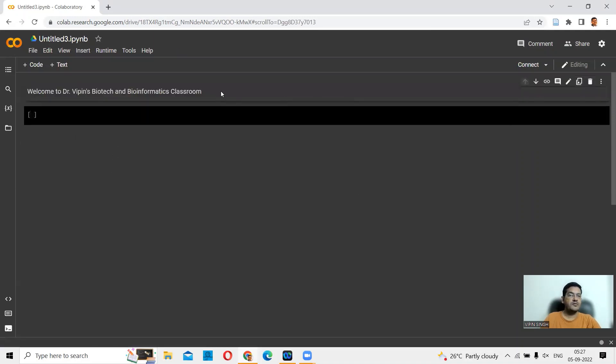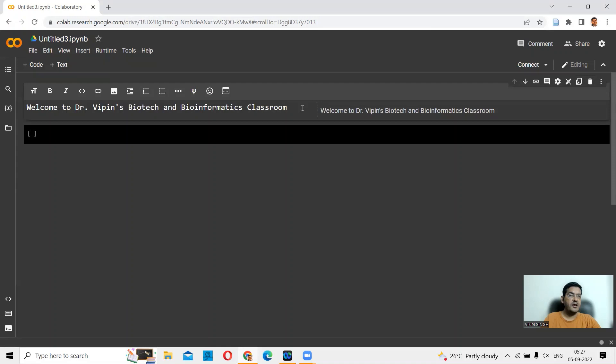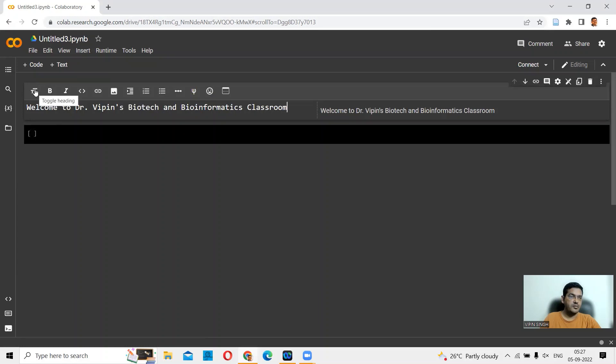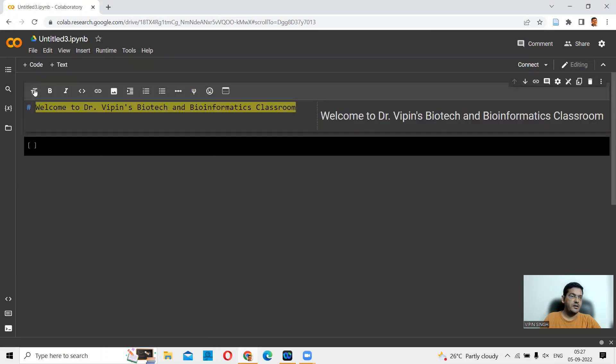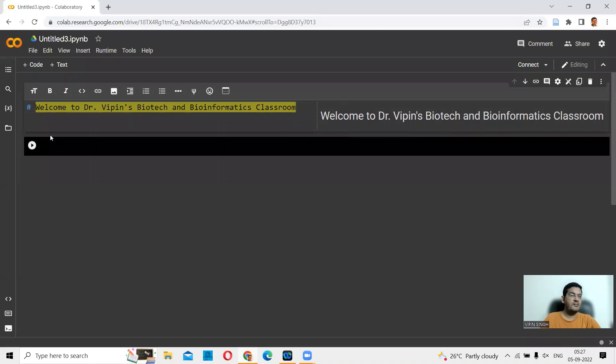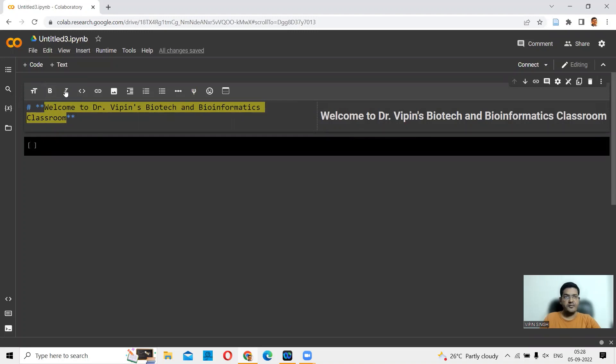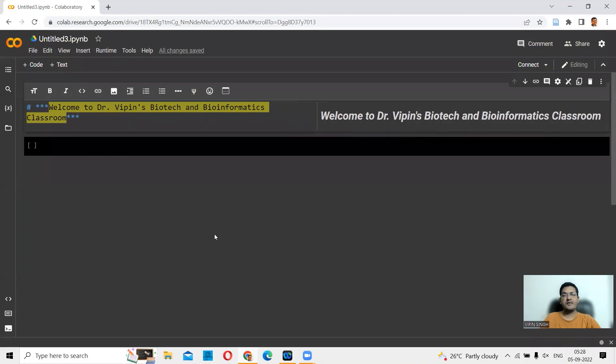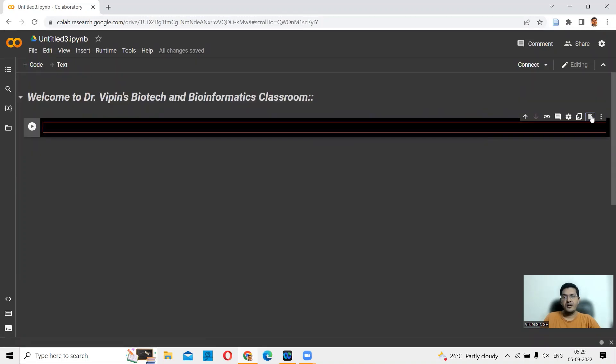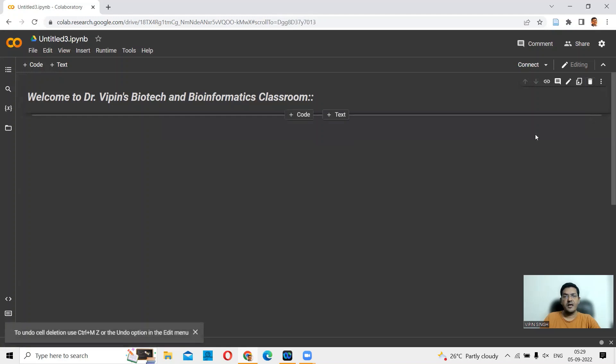Here you are. This is your Welcome to Dr. Vipin's Biotech and Bioinformatics Classroom. If you click here again, you can do a bit of text editing. You could make it bigger, so you can toggle the heading. It becomes big here. If you want to make it bold, you can click on bold here. Then if you want to italicize it, you can click on I and it becomes italics. If you want to delete an additional cell, you can do that. Just delete cell.